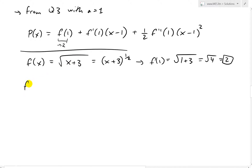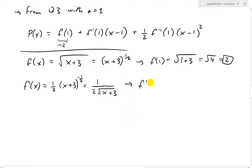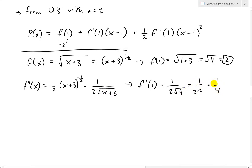Next, the first derivative: f'(x) = (1/2)(x+3)^(−1/2), which we can rewrite as 1 over 2√(x+3). Plugging in x = 1: f'(1) = 1/(2√4) = 1/(2×2) = 1/4. So f'(1) = 1/4.